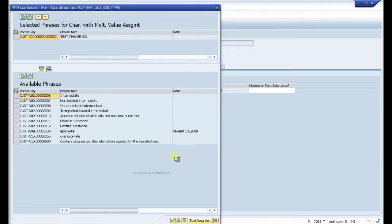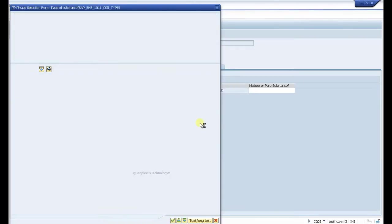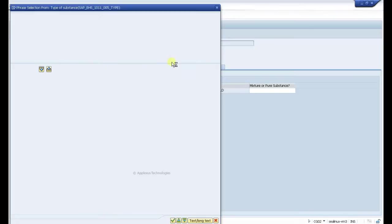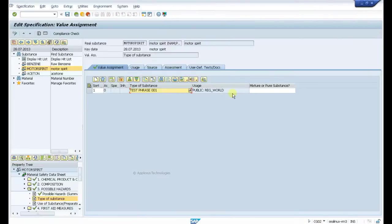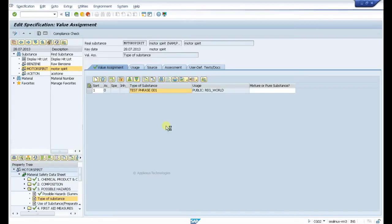Now click on transfer. This will transfer that particular phrase text into this particular field. Here we got it. Now save it.